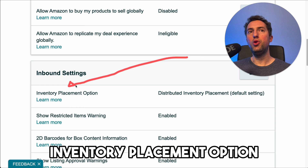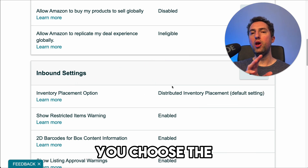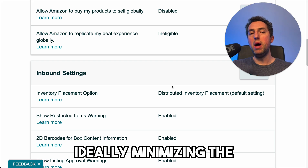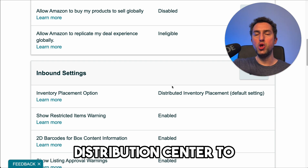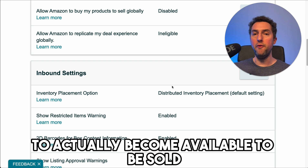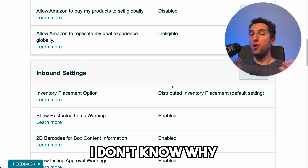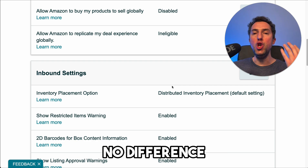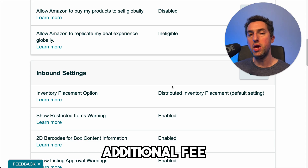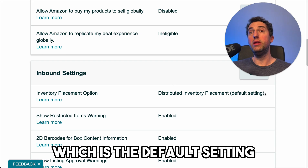For the inventory placement option, I choose distributed inventory placement. Amazon will charge you if you choose the other option — inventory placement service — which ideally minimizes the transition of your items from distribution center to distribution center, so maybe instead of three weeks for your products to become available, it takes two weeks. I tried both and in my experience it makes absolutely no difference. The problem with choosing inventory placement service is that Amazon will charge you an additional fee, so to avoid that I choose distributed inventory placement, which is the default setting.